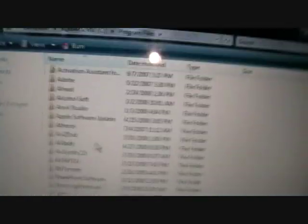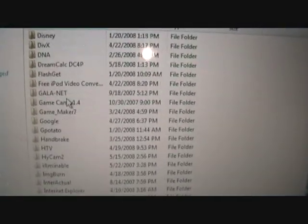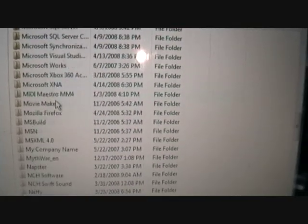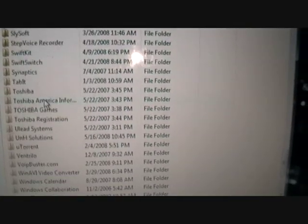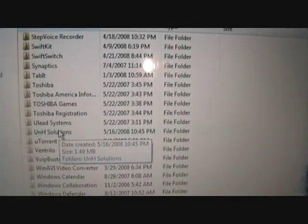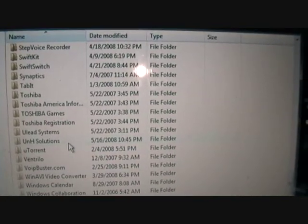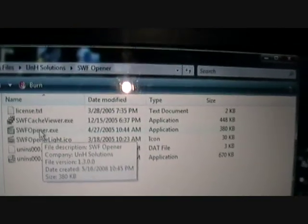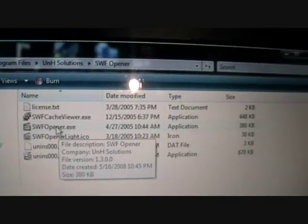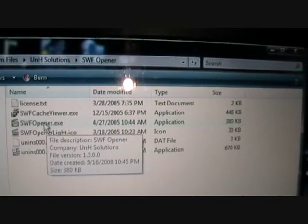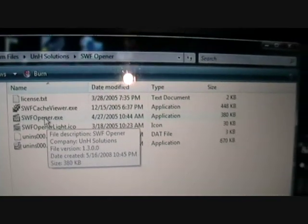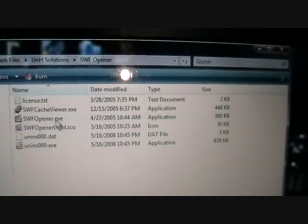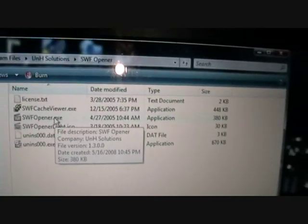And now you're going to want to go down to U. And it's kind of weird, but you want to find UNH solutions. And there's SWF opener, put on that. And the thing you want is the .exe. You can just copy that to your pen drive along with your games that you want, and then you can just use that anywhere you want.